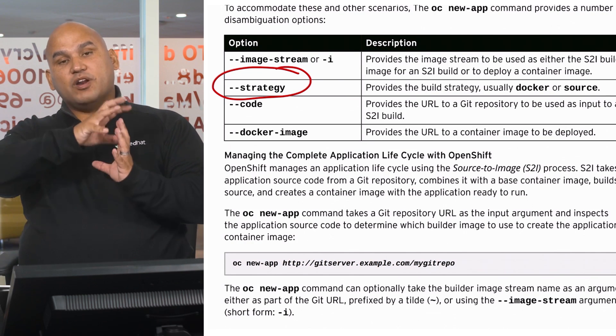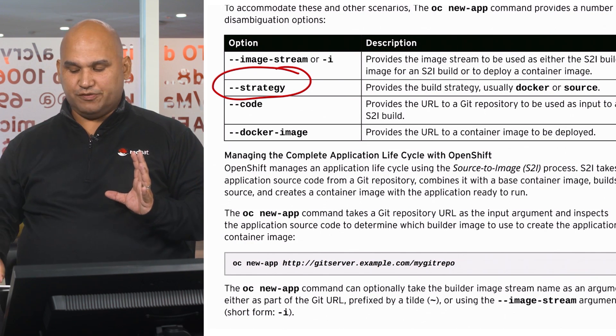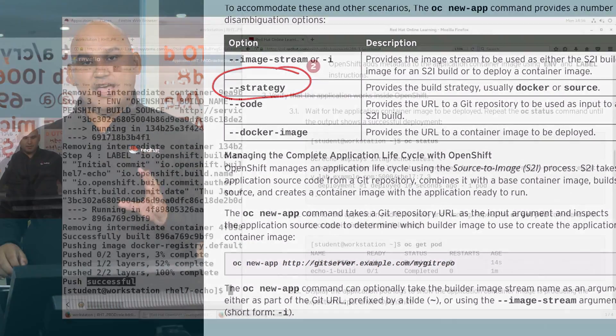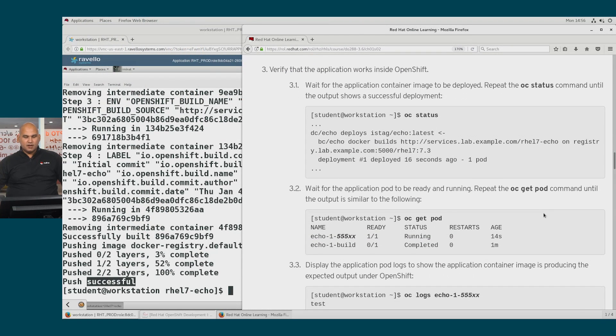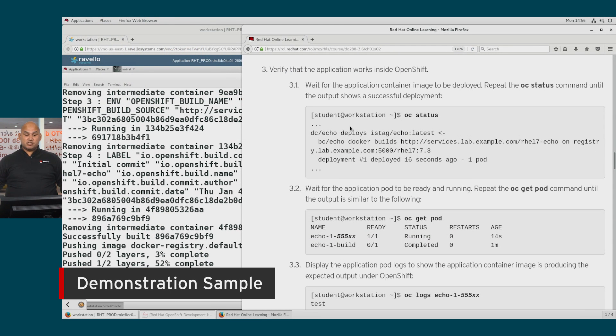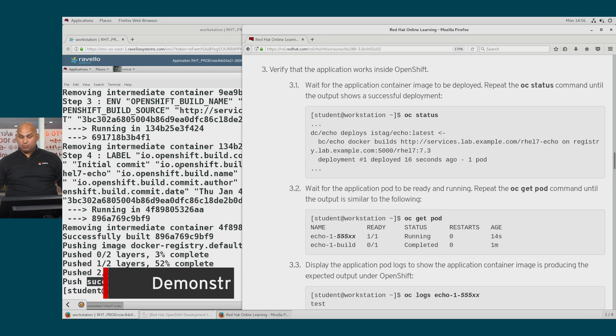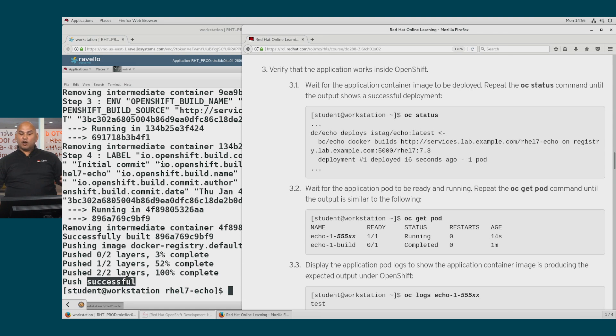A container image that would then be published to the OpenShift registry. So now we're told that we need to verify that the application works inside of OpenShift, and we have to wait for the container image to be deployed.